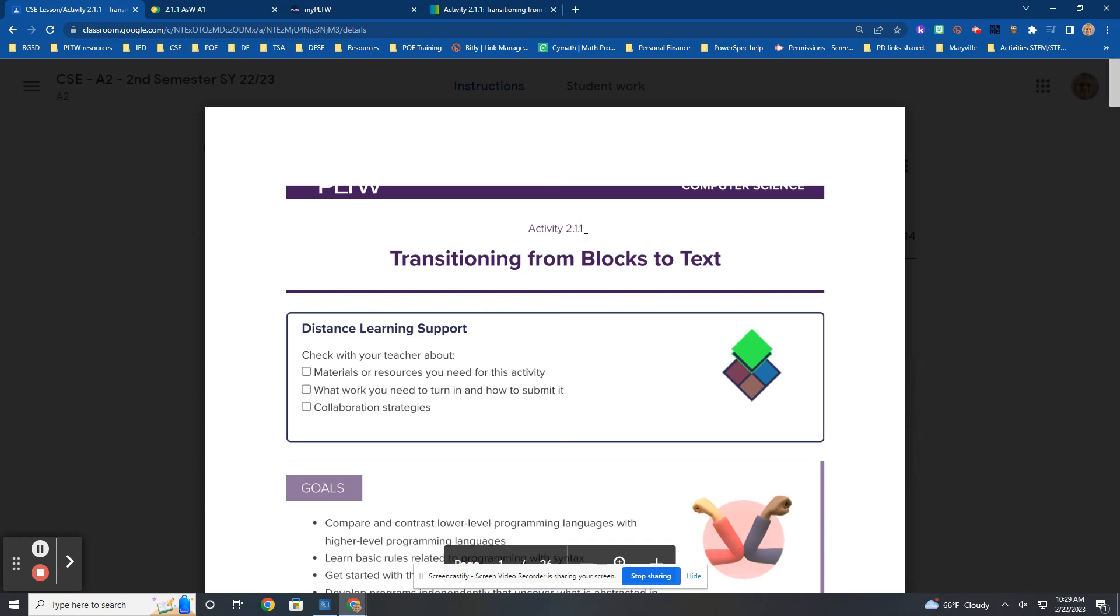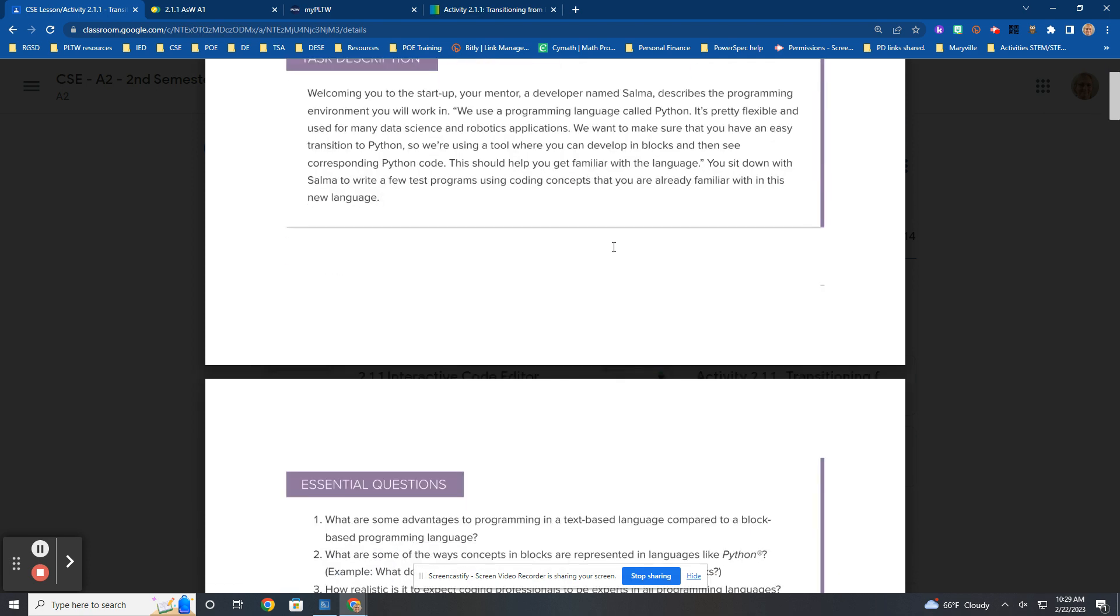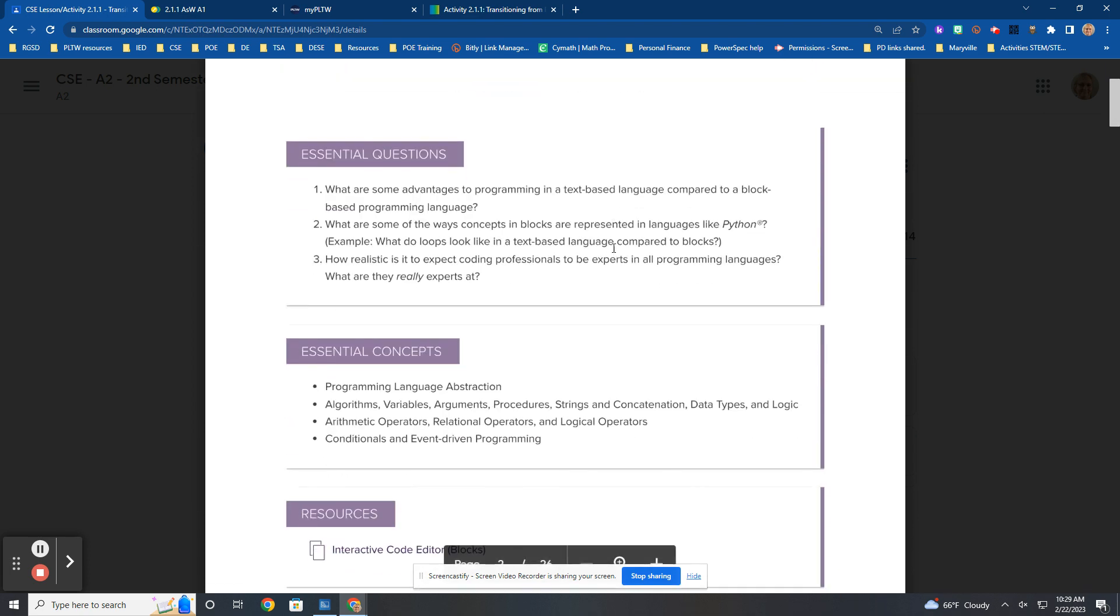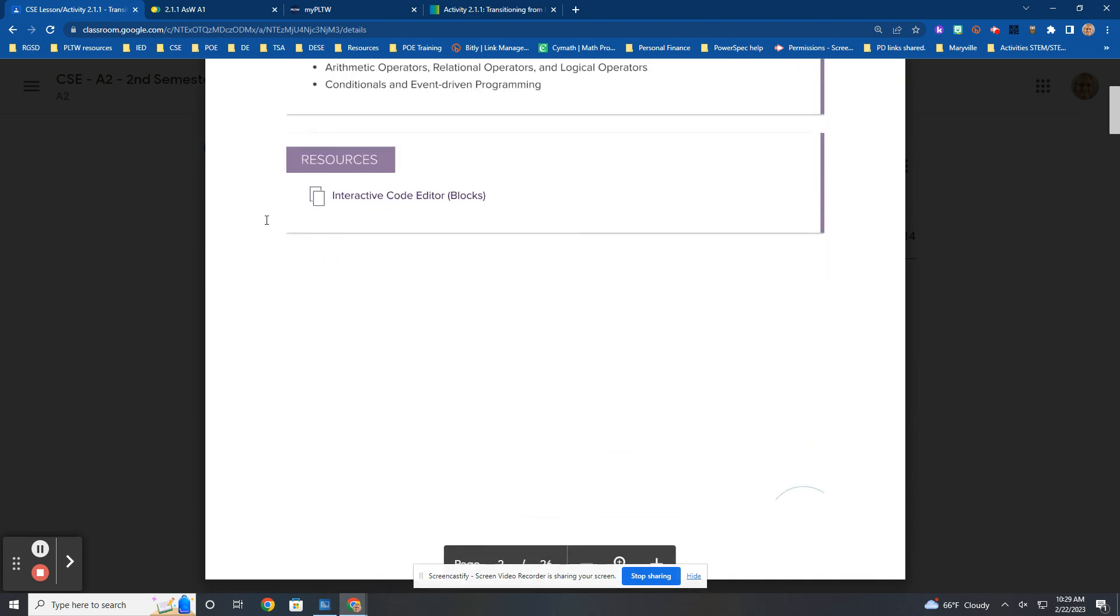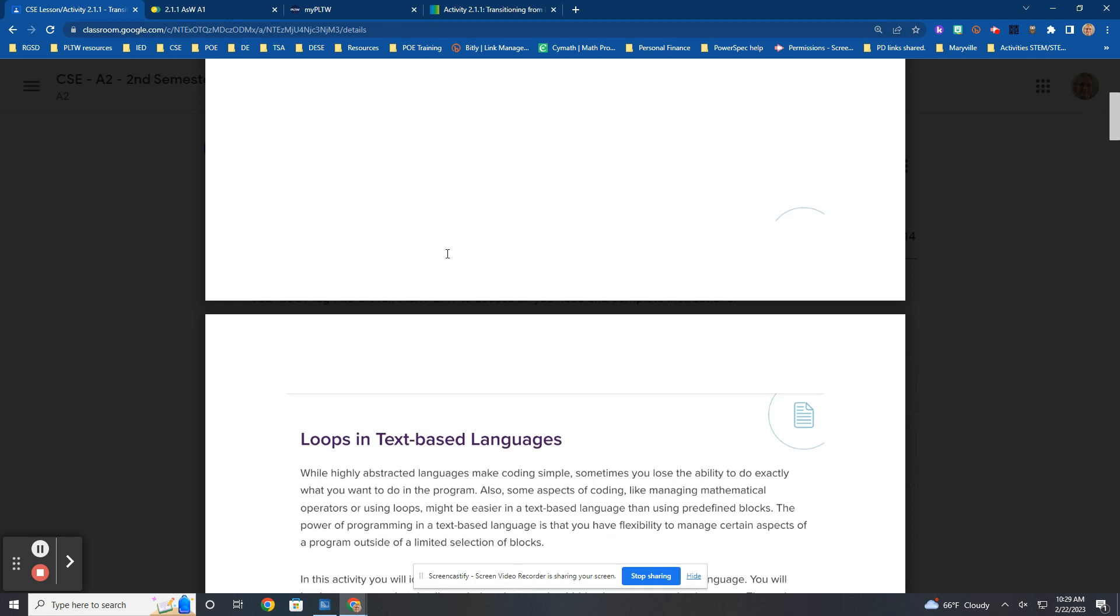All right, Activity 2-1-1, transitioning from blocks to text. We did this section right here, the resources, interactive code editor blocks. That's the first code you have to turn in.